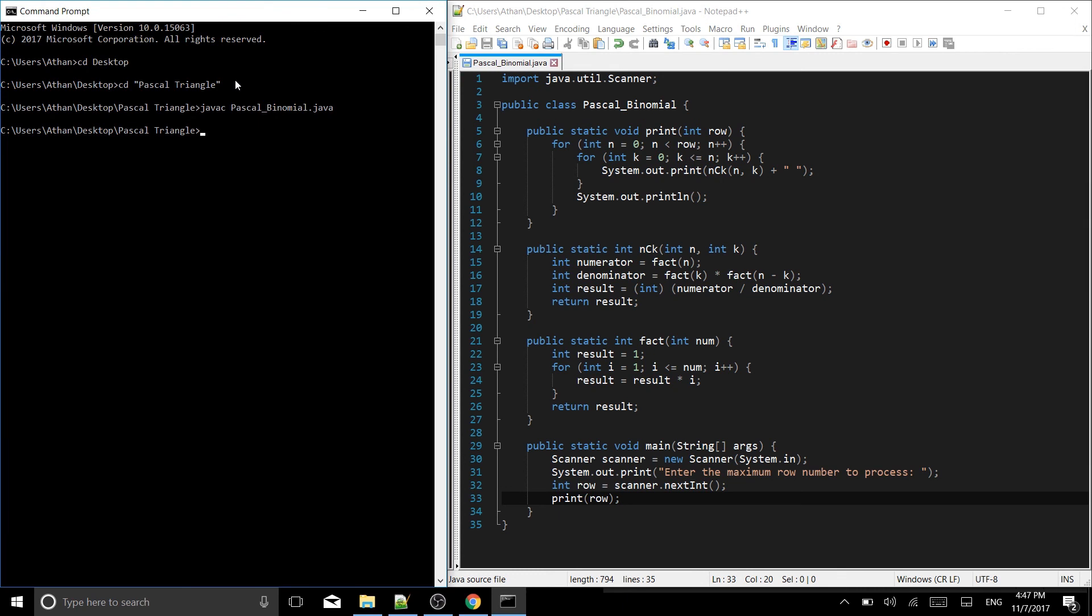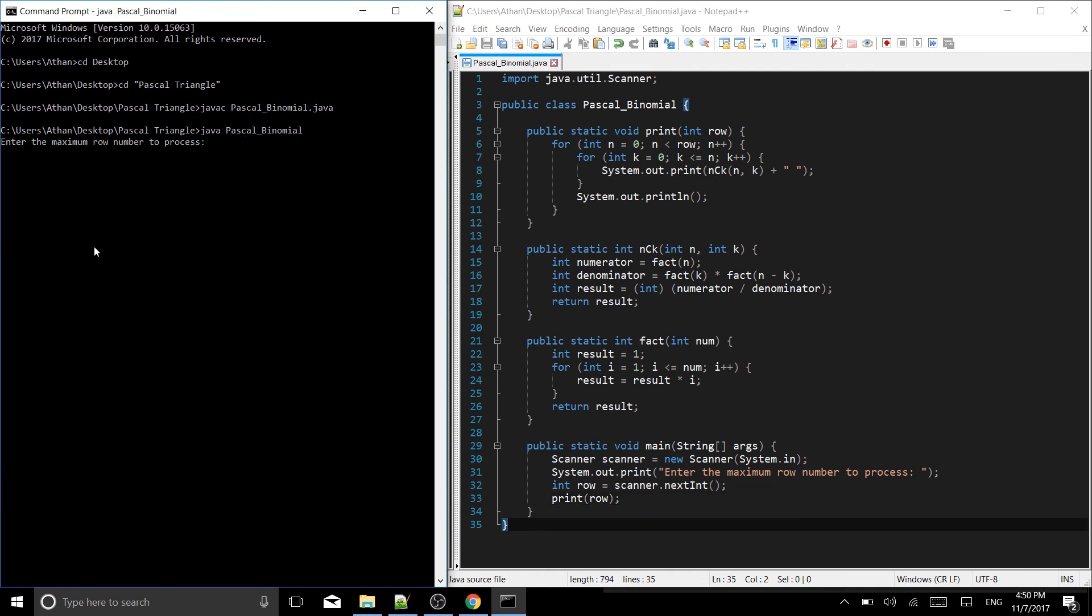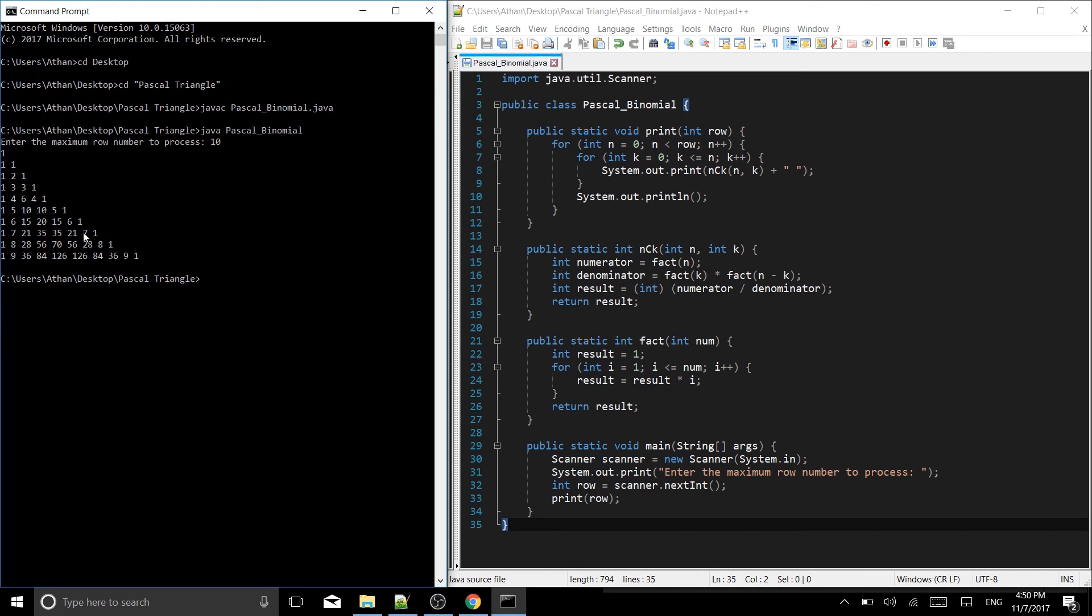So now we can call it. Let's try calling Pascal's triangle written in Java from a different method using binomial coefficients. So we do Java Pascal_binomial with no extension. So don't have dot class, don't have dot Java. Just do Java Pascal_binomial. So it asks us to enter the maximum row number to process. Let's do 10 rows. Boom. And there we have it. The first 10 rows of Pascal's triangle using binomial coefficients. Awesome.